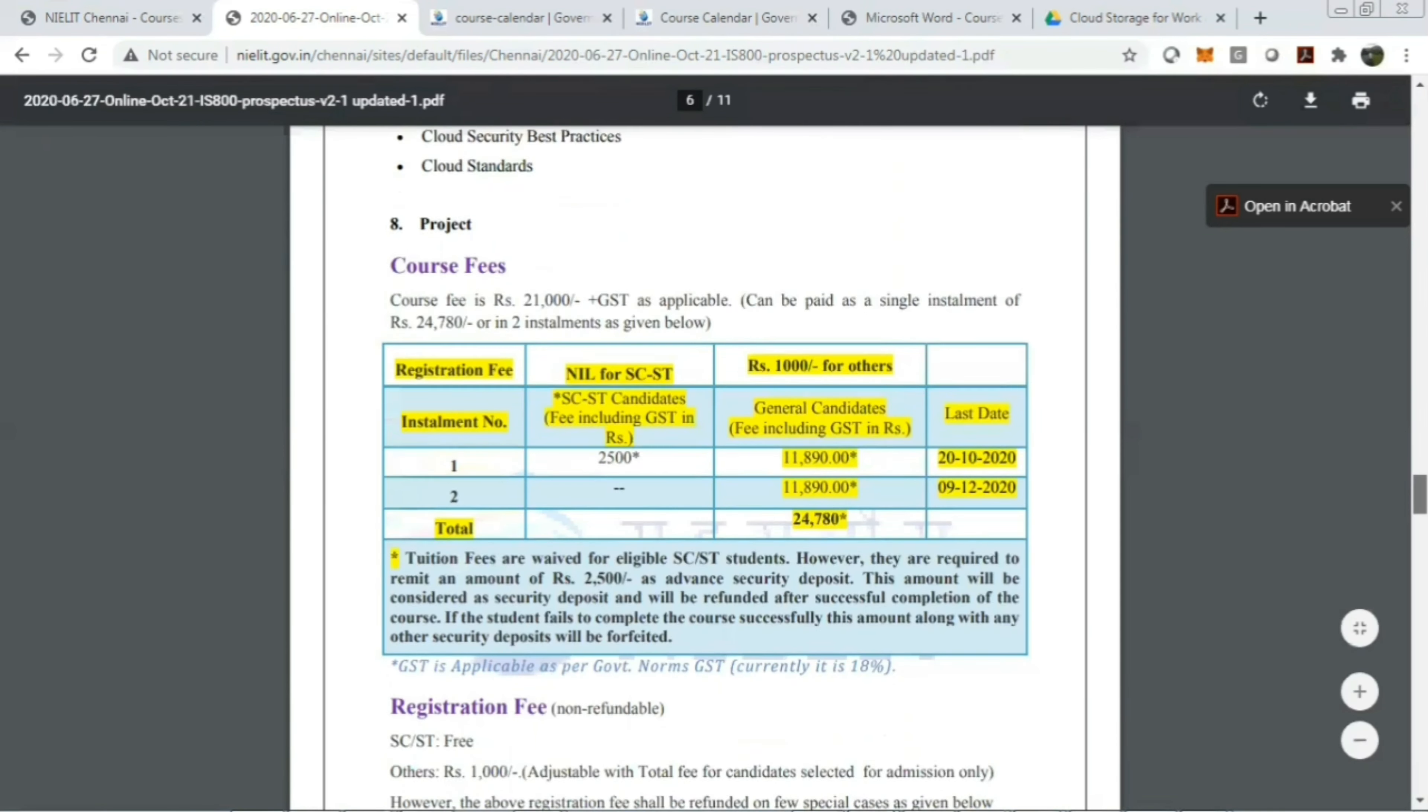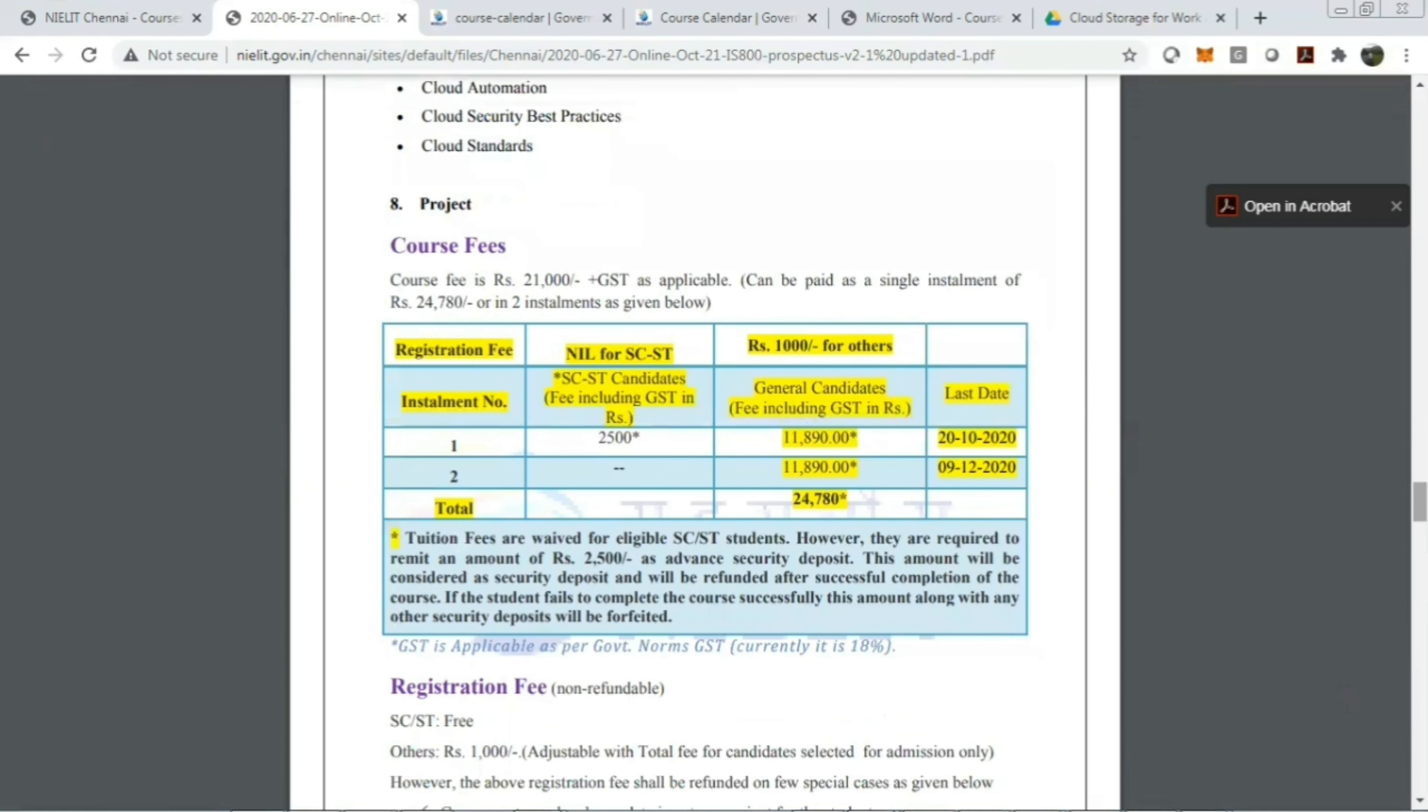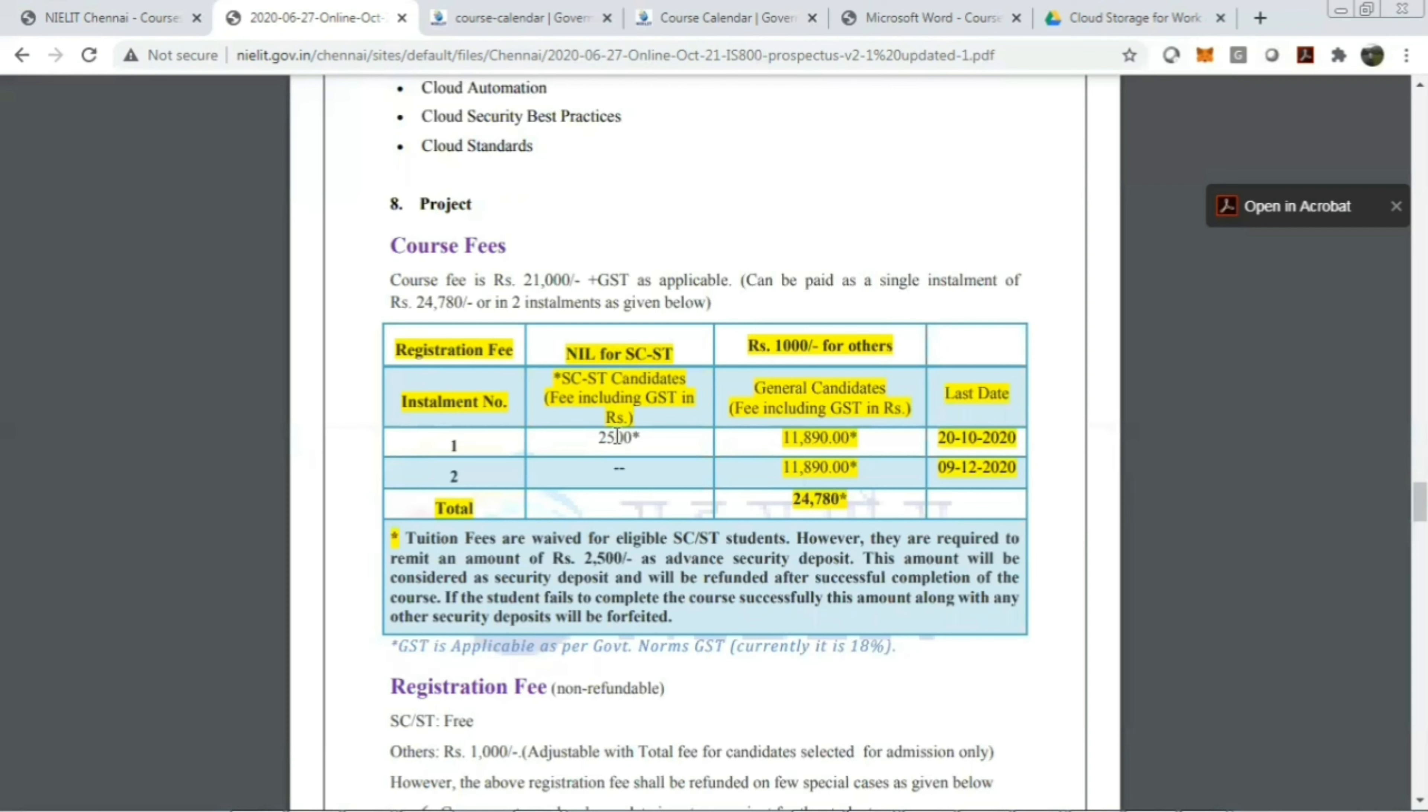Now let's come to the fee structure. The course fee is 21,000 rupees plus GST applicable, that can be paid as a single installment of 24,780 rupees or in two installments. If you belong to SC and ST category, the fee is only 2,500 rupees, which is refundable after completing the course. For others, the registration fee is 1,000 rupees which is non-refundable. For general category, the fee is 21,000 rupees plus GST.